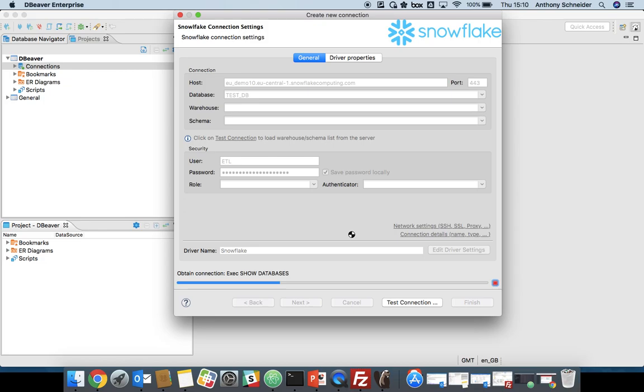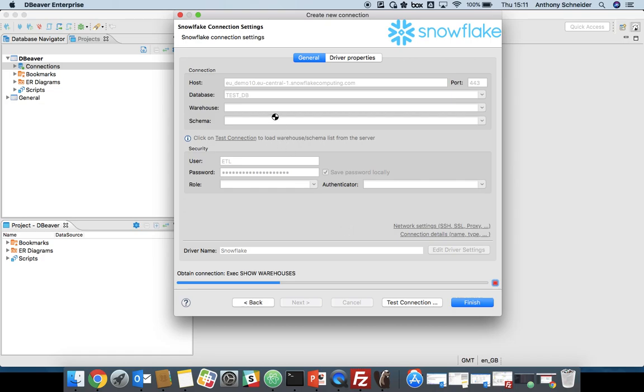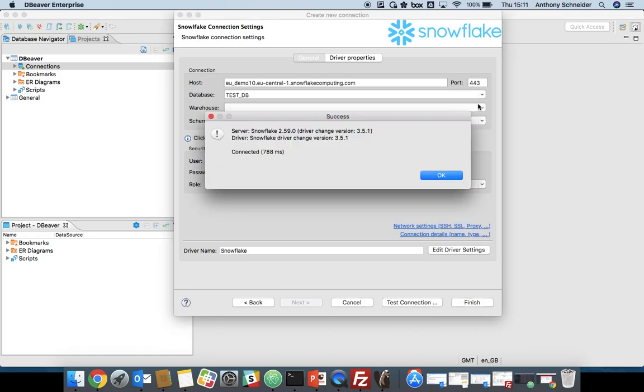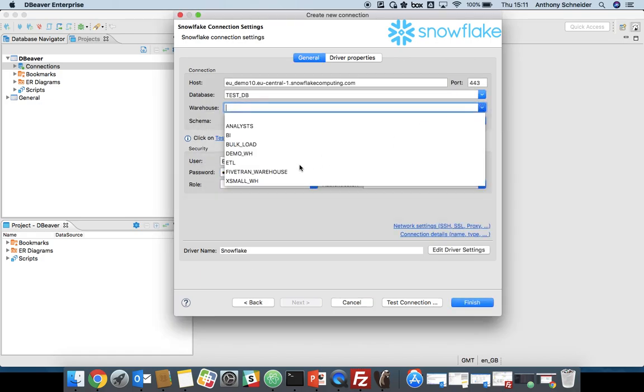As part of this step, it's querying all the metadata that exists within Snowflake so we can pre-populate some of the other fields. It's going through all the system tables and getting a list of all the databases and warehouses that are available. It should take a couple more seconds.